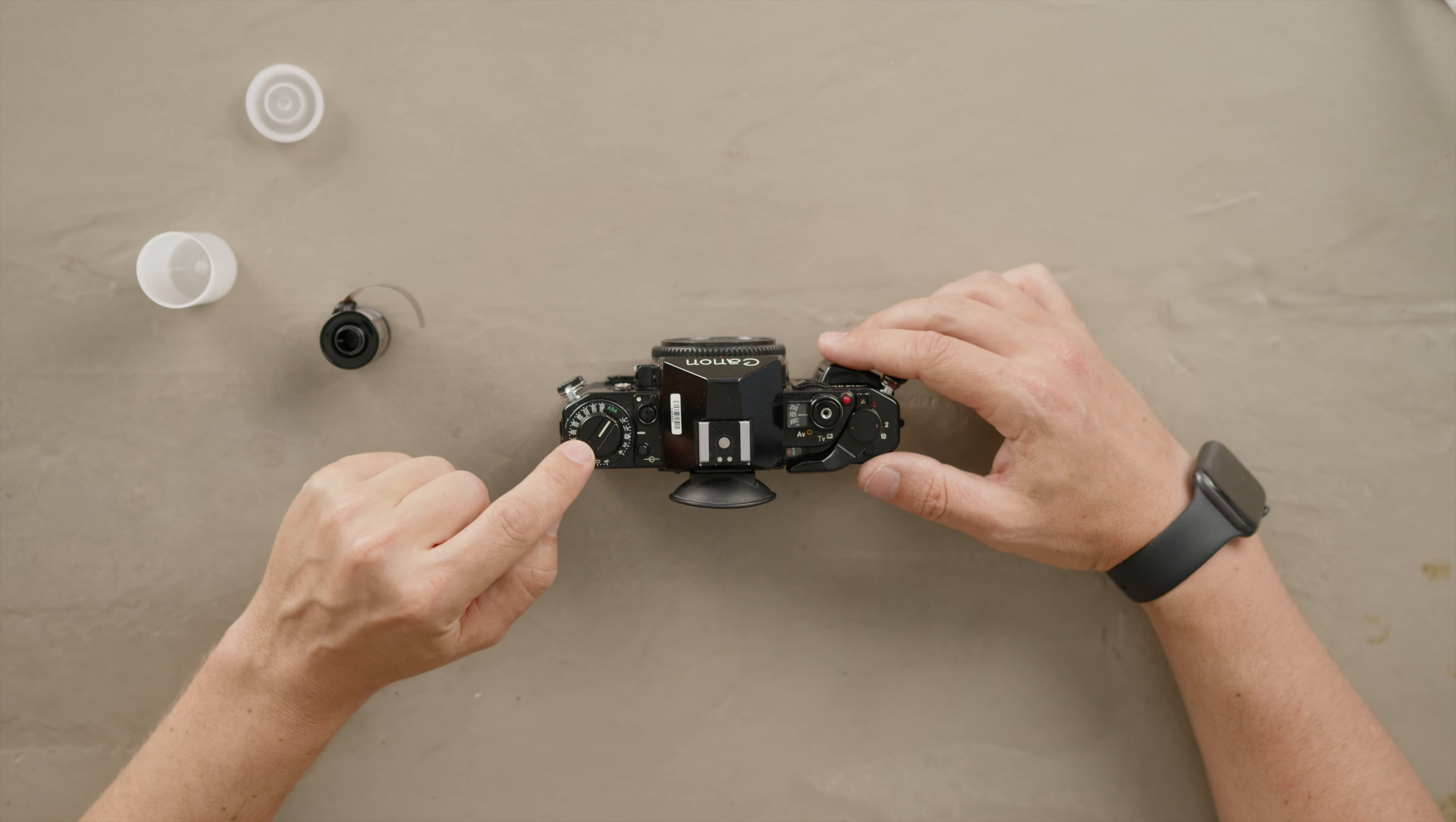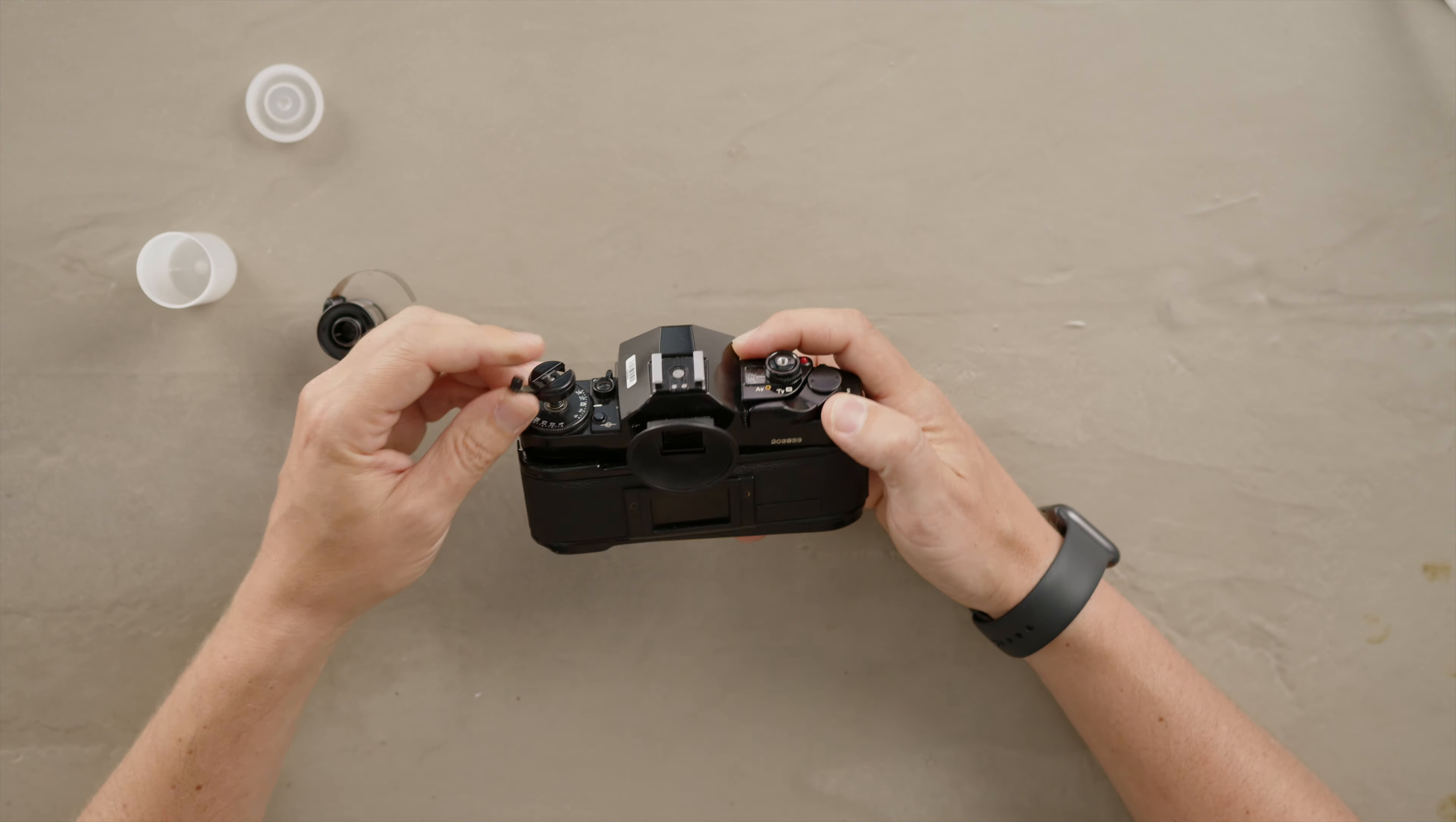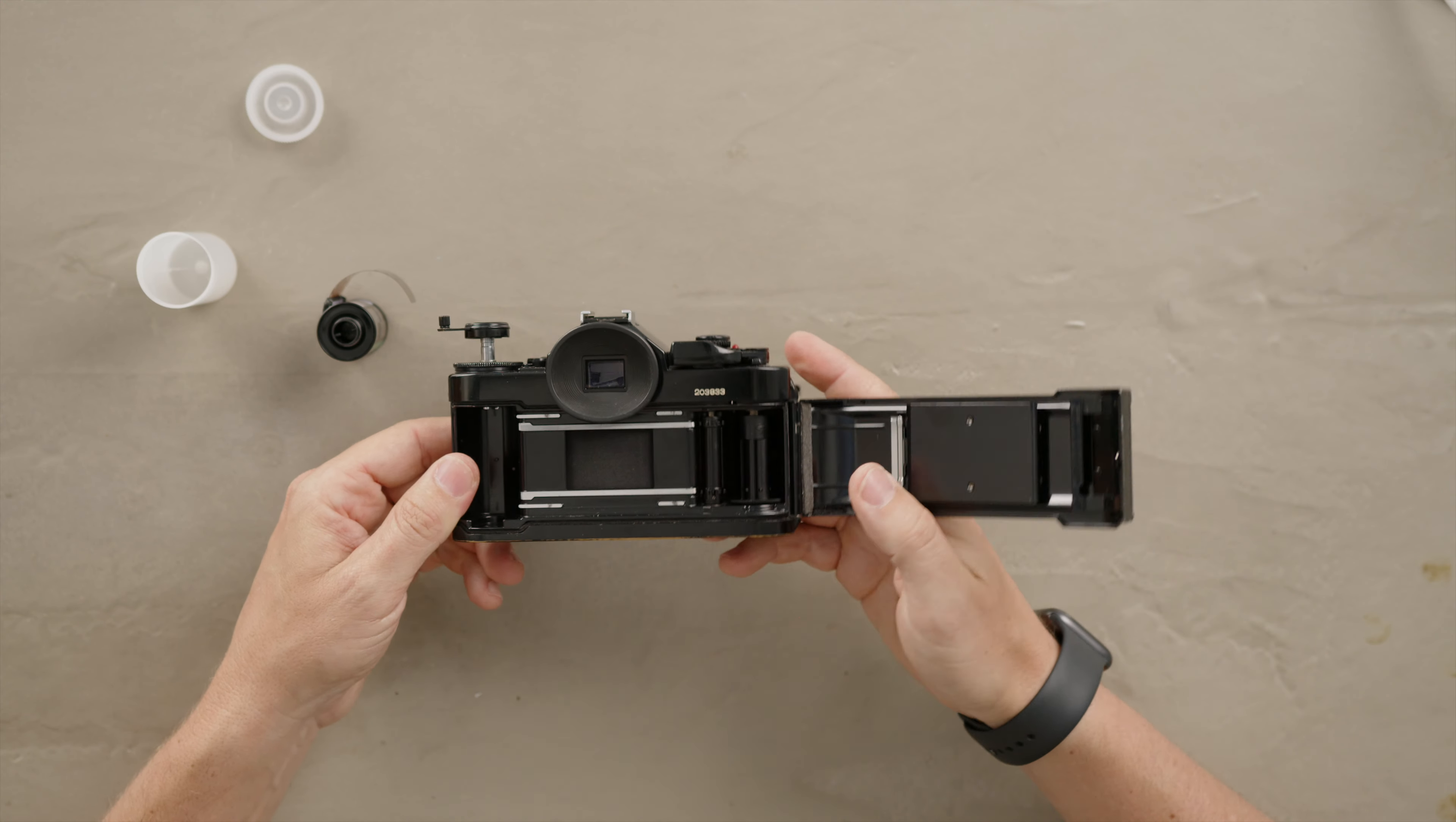Now we open the back. In this case we have to pull this lever here and you'll see that when I pull it up it opens the back. You see now the hinge is open.